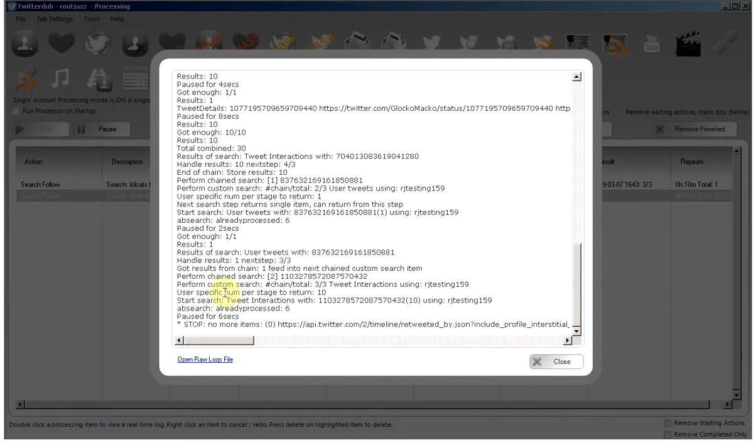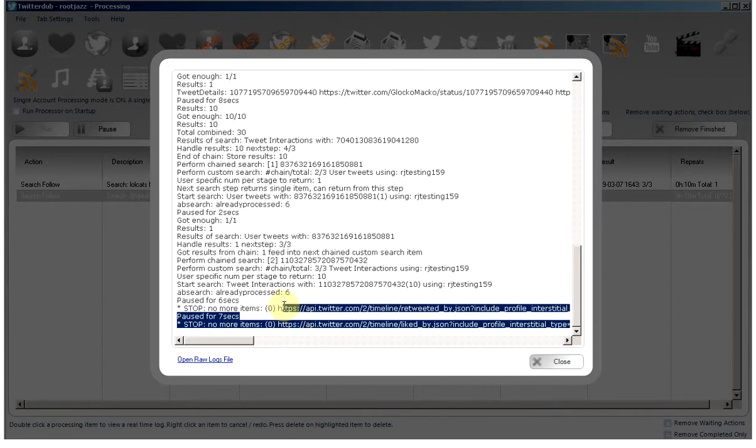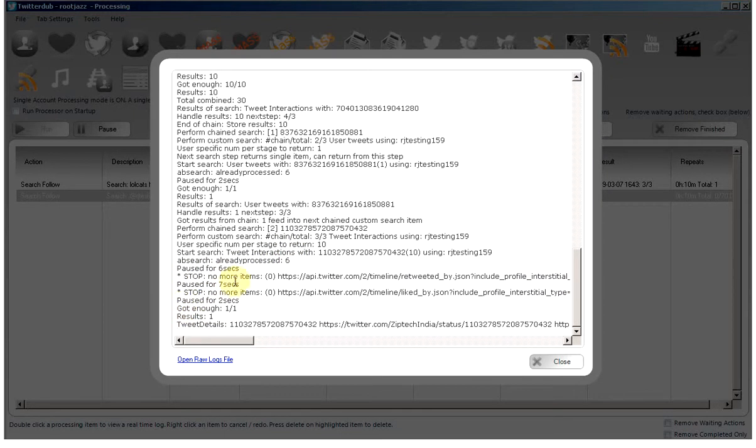Right here you can see that we tried to scrape the interactions, but we only managed to get 6 before the scrape stopped and didn't have any more items.